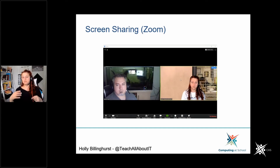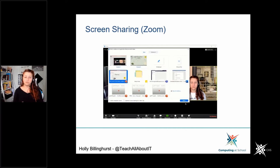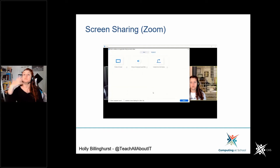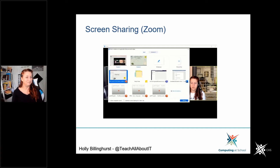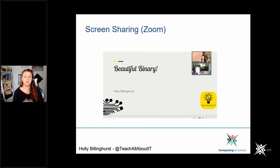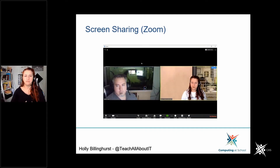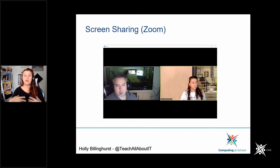In Zoom, screen sharing uses the green button at the bottom. You have the option of sharing your whole screen or a single application — sharing a single application stops other things from popping up that you don't want people to see. It also supports a second camera, which I particularly like. Even when you're screen sharing, you still get to see everyone's webcams in a little grid. You can also hide background mess using a virtual background.